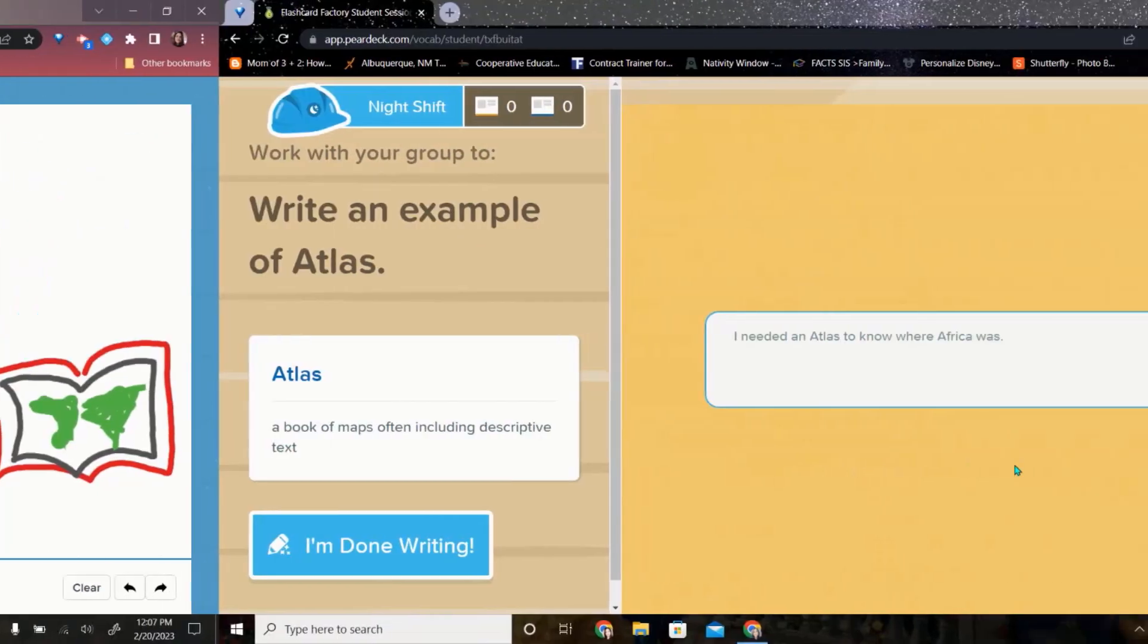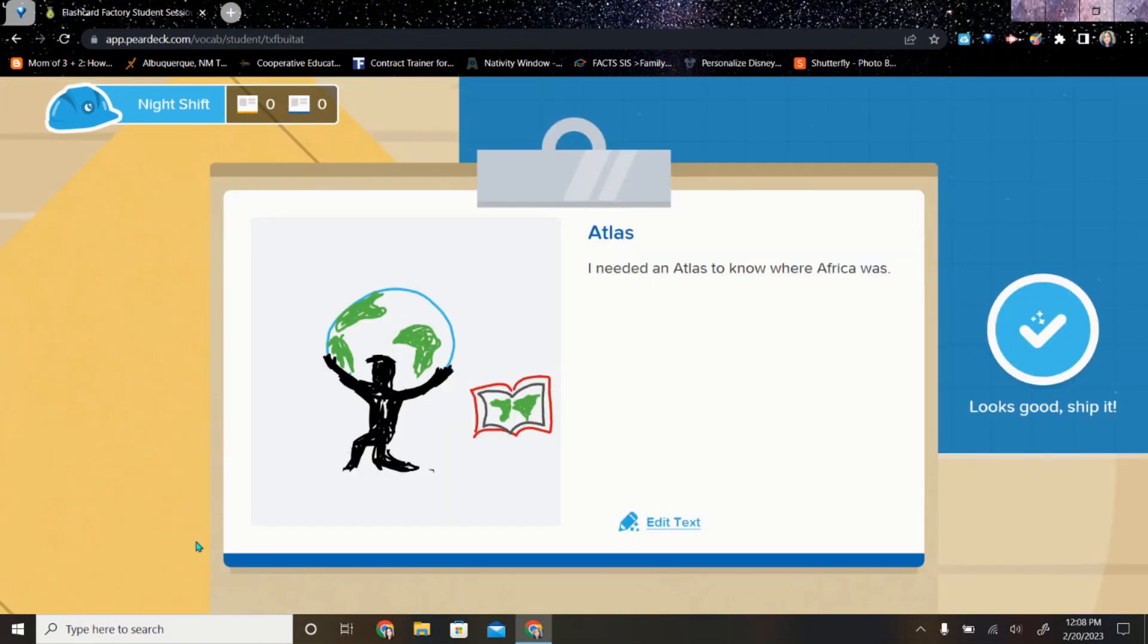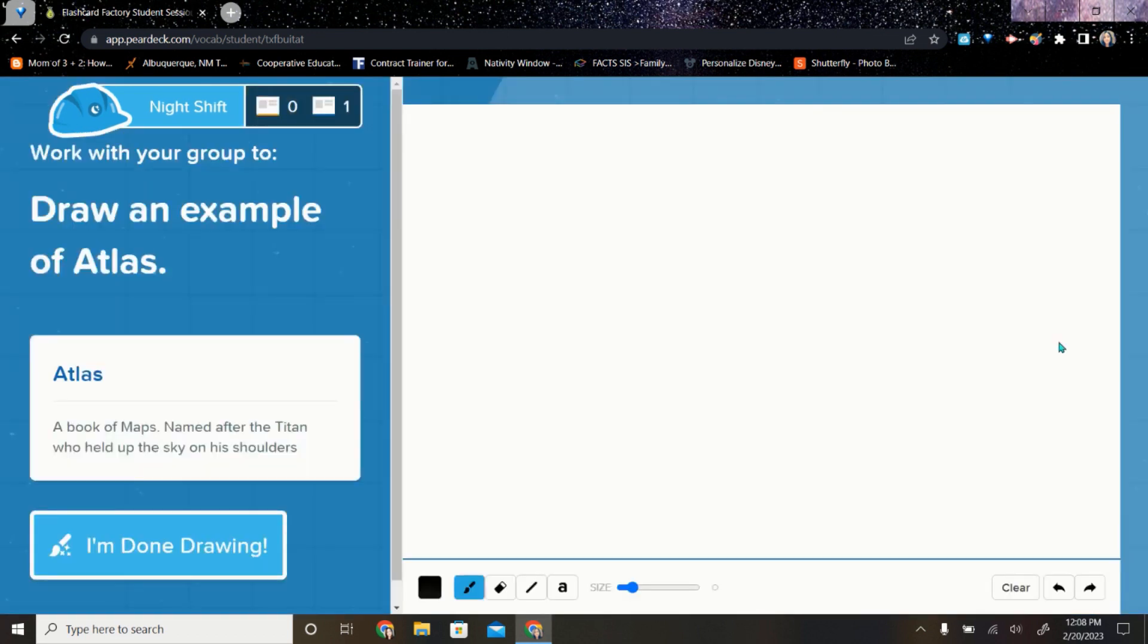And over here, the student who did the written example. And when the student says, I'm done writing, you're going to notice that those two different student accounts morphed into one flashcard. If they both are happy with how this flashcard looks, the students select, it looks good. Ship it.